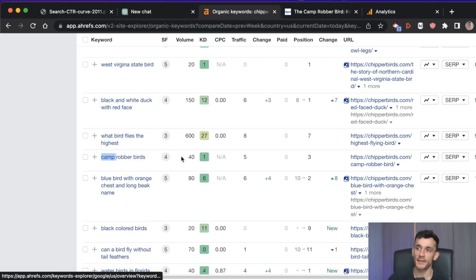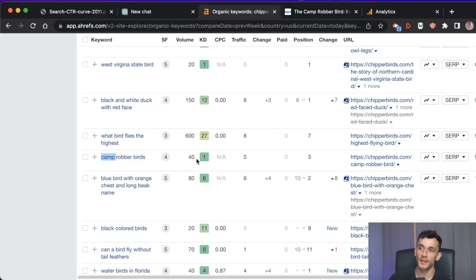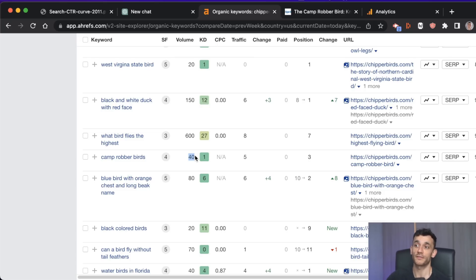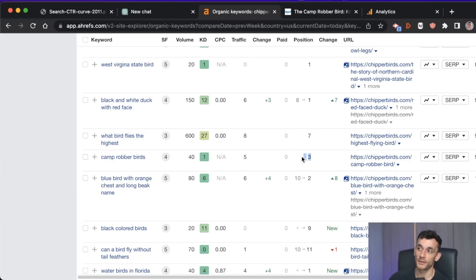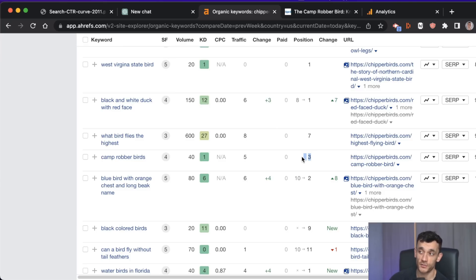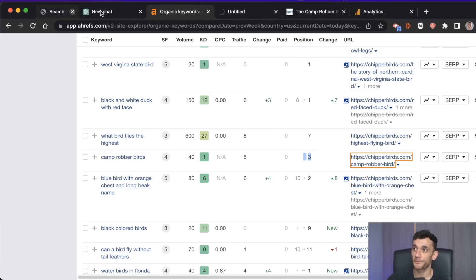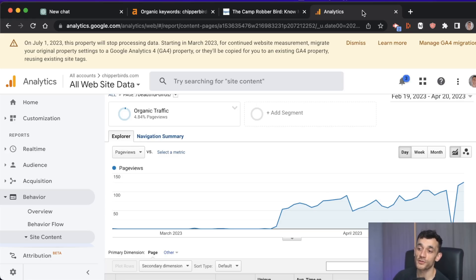We're going to focus on this keyword here. It doesn't have a massive amount of volume but it is low keyword difficulty, and the search volume is probably ten times that simply because there are different variants people type into Google, meaning you can get traffic from different searches. This page is currently ranking number three, so if we bump it up to number one it's going to get tons of traffic. We can see the existing article here.